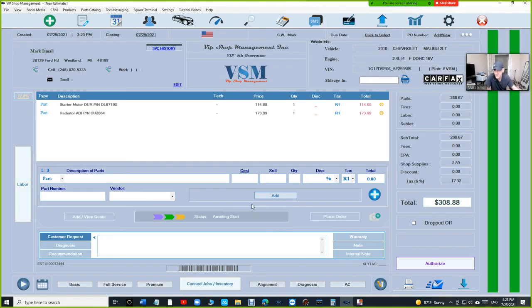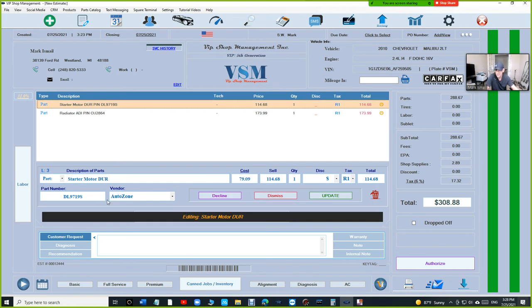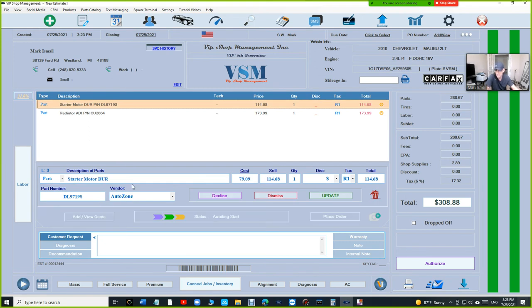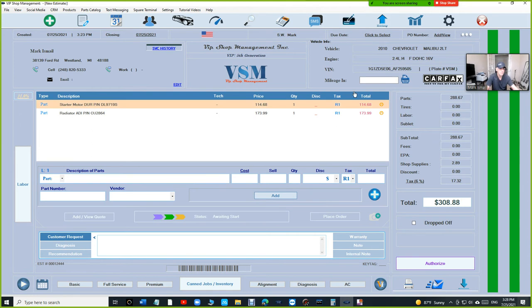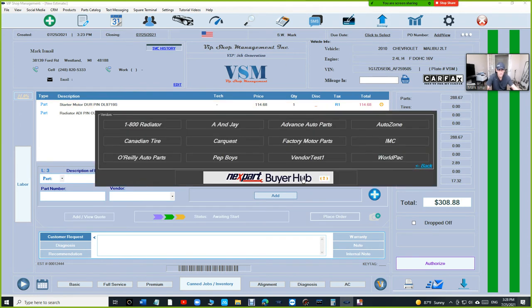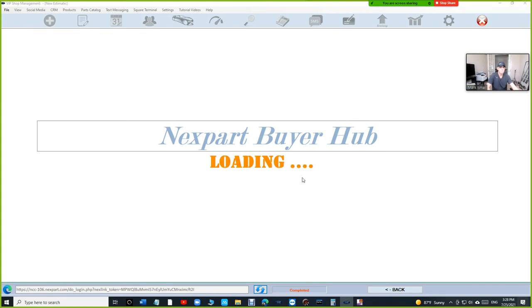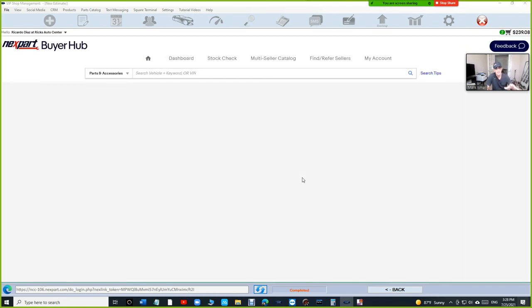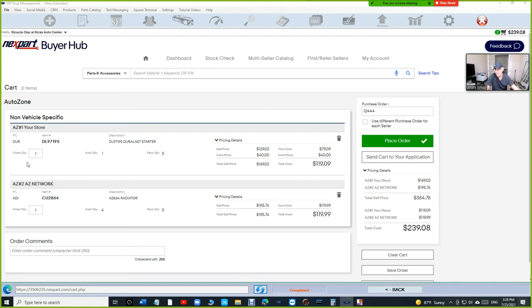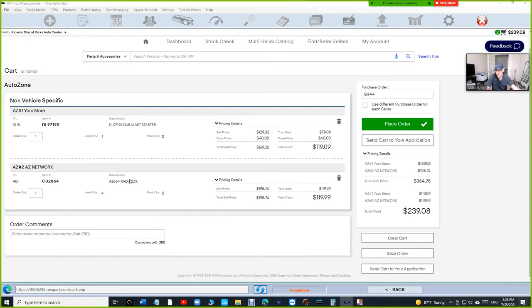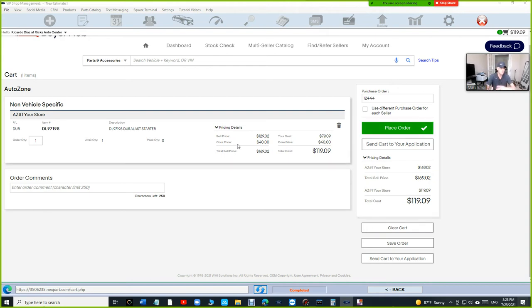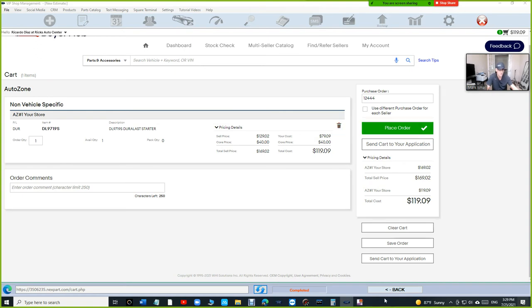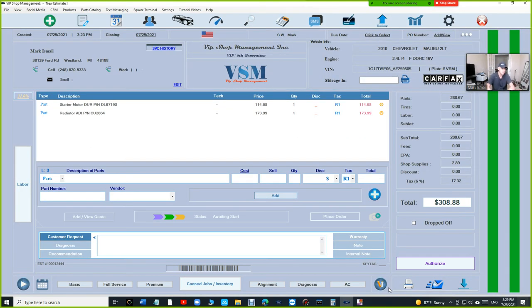And in this case, we're going to see the starter from AutoZone. So it basically transferred the starter and the part number and all of that. And it's the radiator from AutoZone. Once I'm ready to place an order, I'm going to click on place an order and click on Buyer Hub. And it's going to bring all the carts back to here. If I want to place an order just for the starter, I want to order the radiator later on, I'll just uncheck it. So it's not going to delete it from VIP, but you can place an order later on. Keep that in mind because now we're dealing with multi-seller, meaning that you're going to have multiple stuff at once. So you can control that.